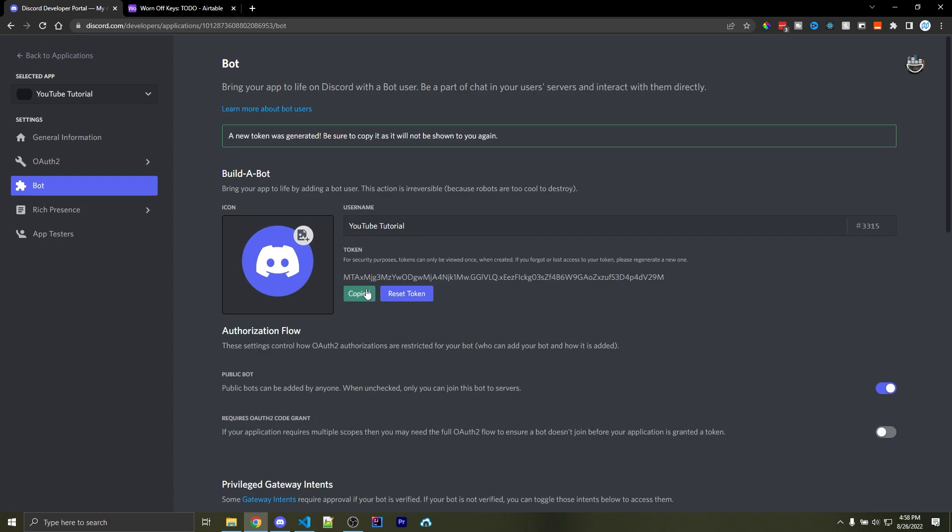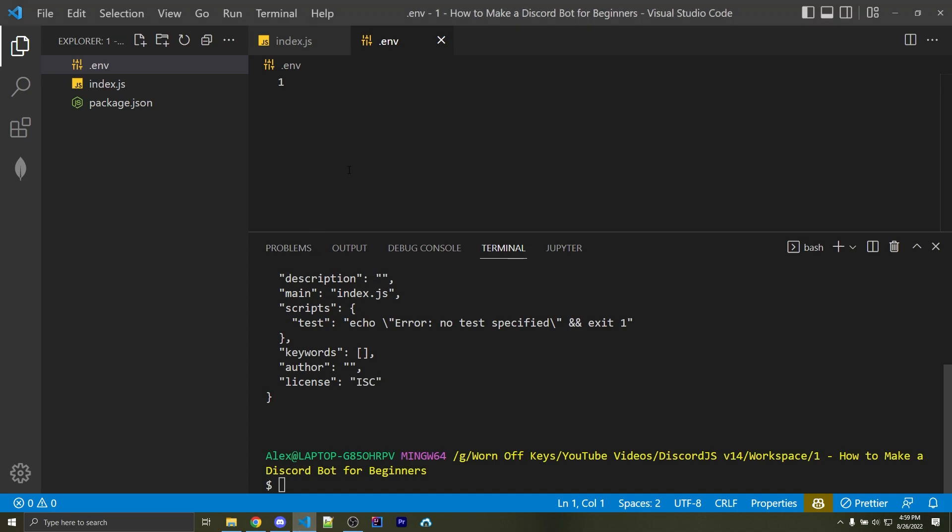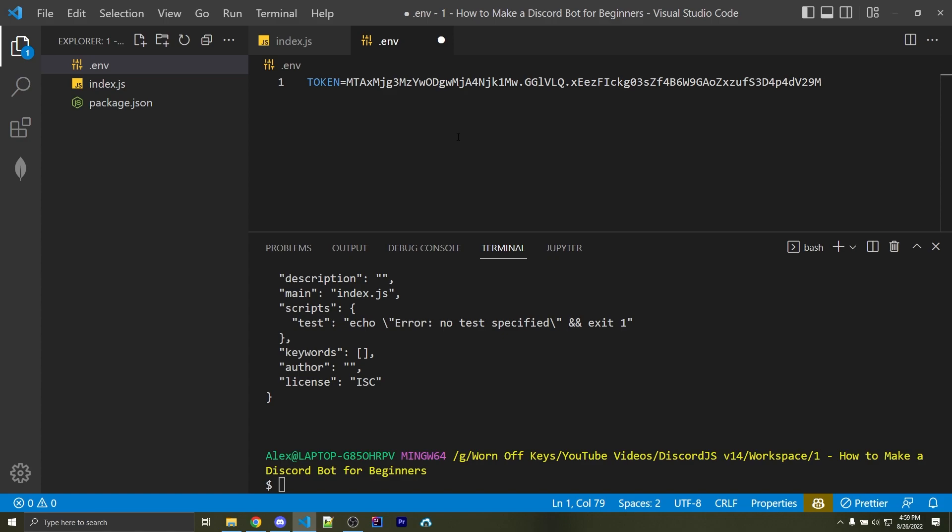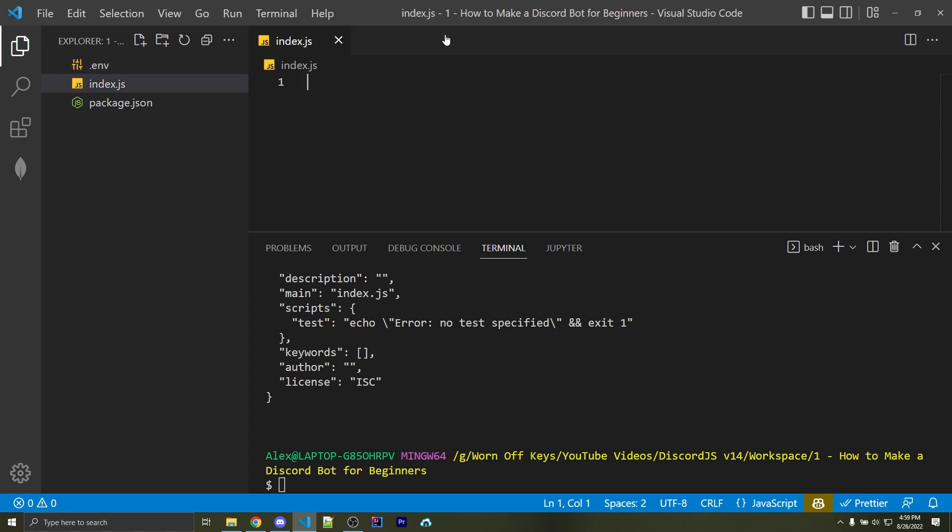But for now, I can click on Copy, and then we want to go back into VS Code, and within the .env file, we want to add in Token equals and then paste in your token right here. Go ahead and save the file and close it. We won't need that anymore.